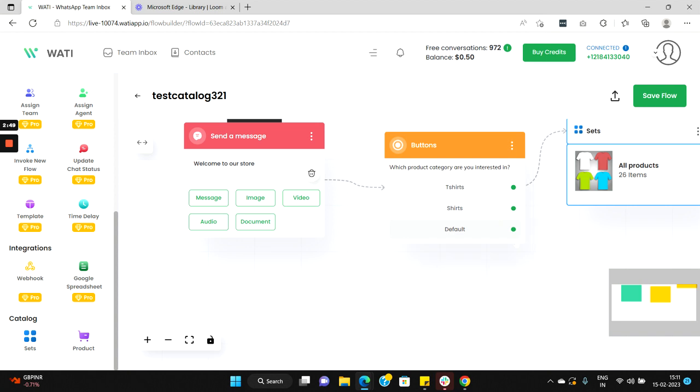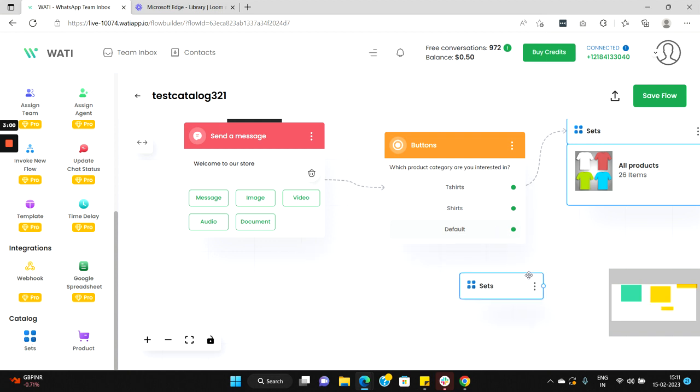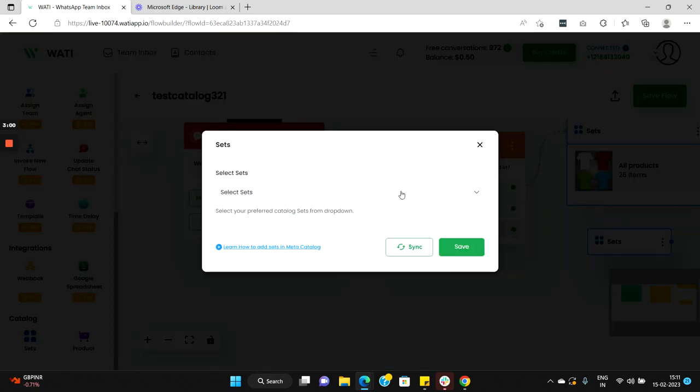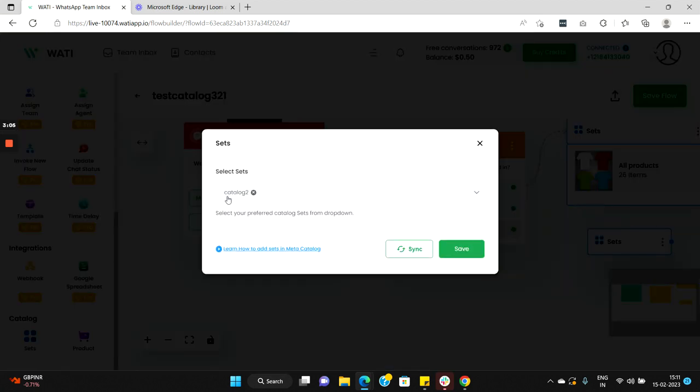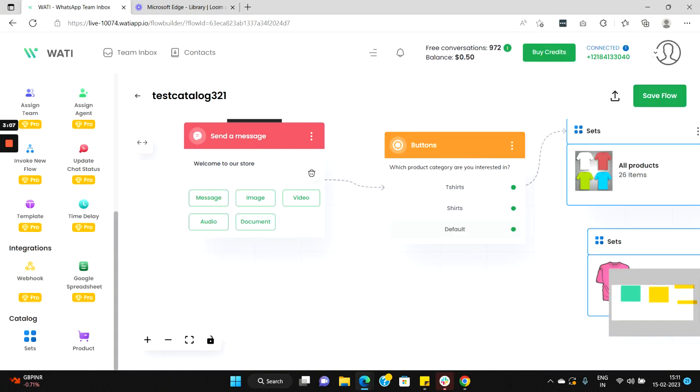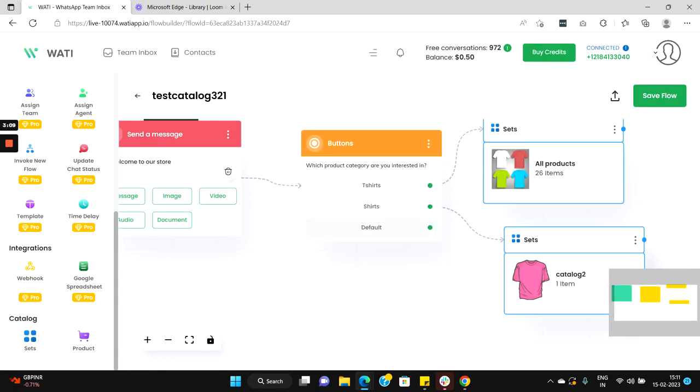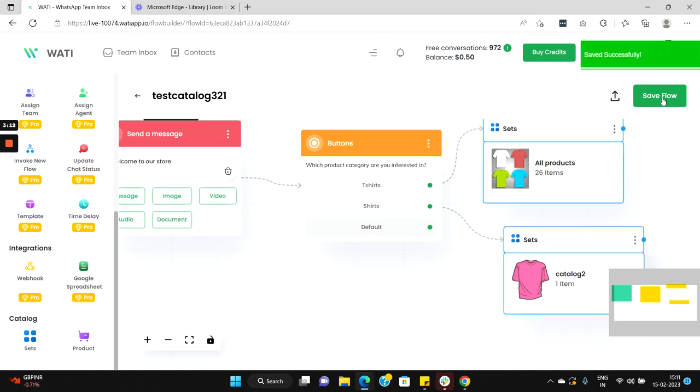And now when any user selects shirts we will trigger a different set in our catalog for shirts. So for that again go back, select sets again, select it here, double click, and let's choose the other one catalog two. Select it and save it, and here connect it to the shirts, and once done let's save it.